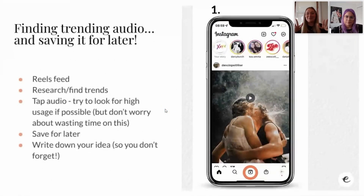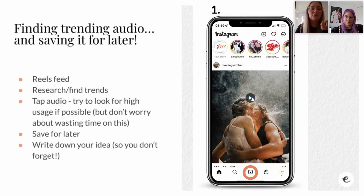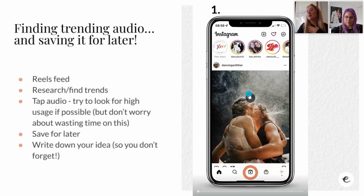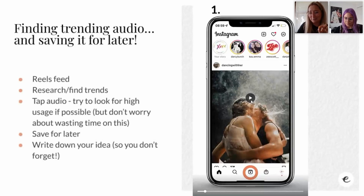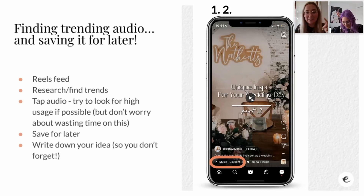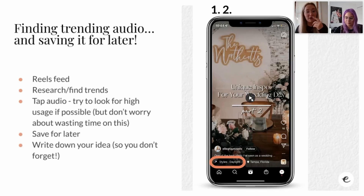Finding trending audio and saving it for later - I had quite a few of these in the survey. The reason we want to use trending audio, as I mentioned before, is because if the audio is trending and you're using it, there is a higher likelihood of your reel ending up trending. Go to the Reels explore page - the middle button - and then basically to find trending audio, just scroll for about five minutes.